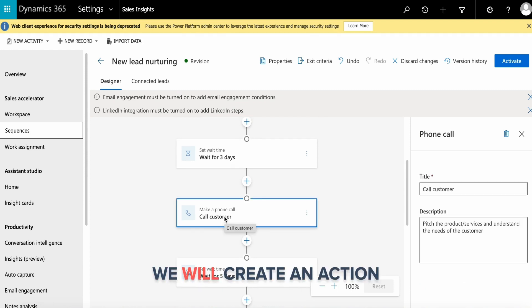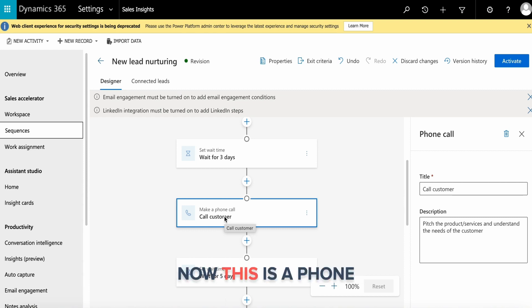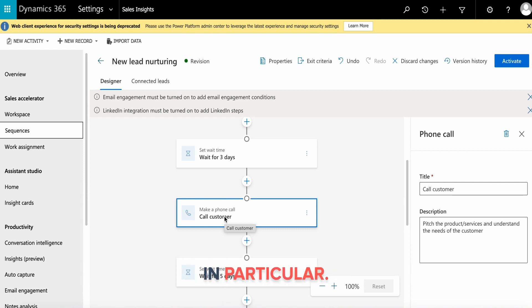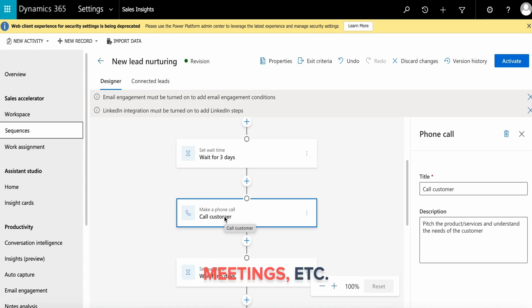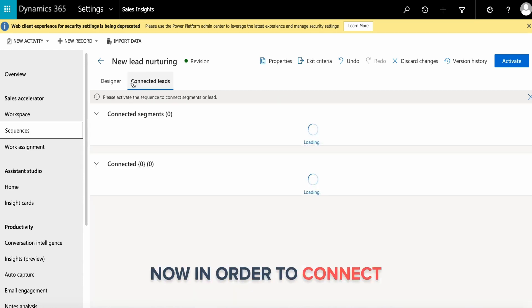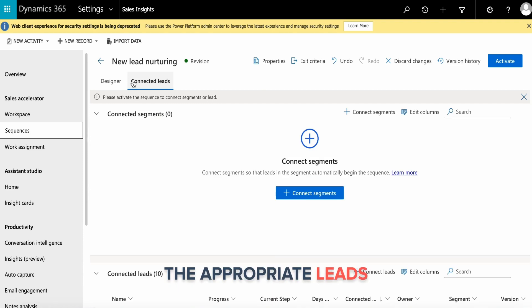Then we create an action to call the customer. This is a phone call activity type in particular. You obviously have multiple activity types - notes, phone calls, meetings, etc.